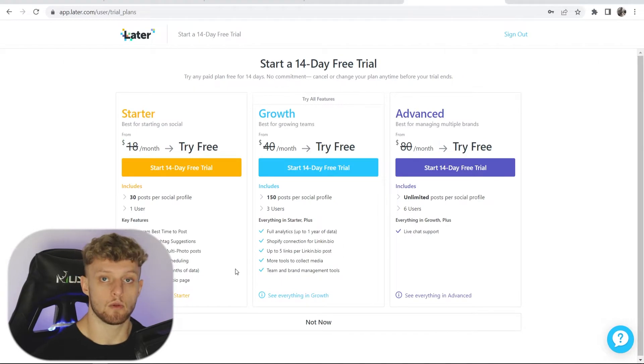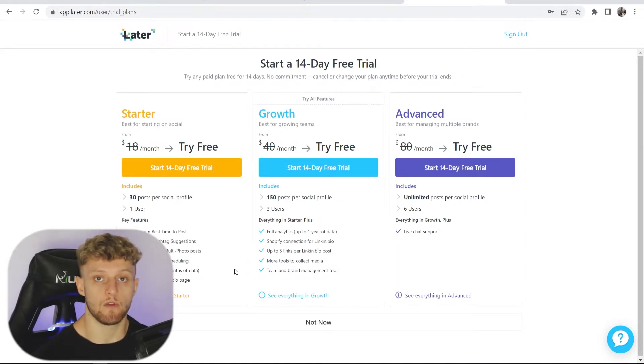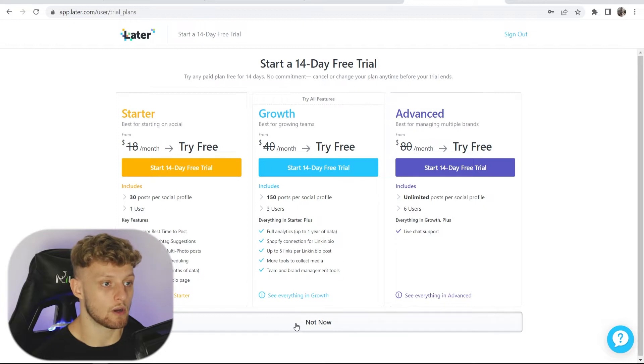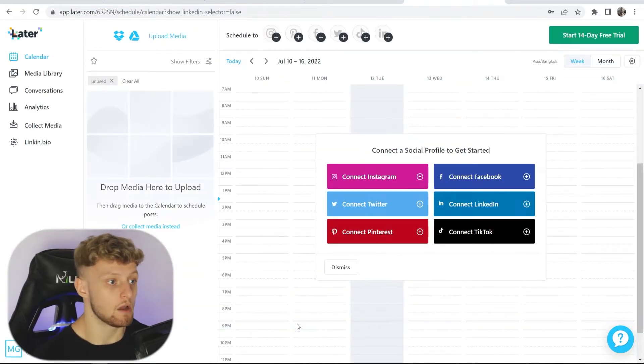Now it's going to try and upsell you a trial which goes onto a paid plan. If you want the free version, go ahead and click on not now and you can use the free version forever.